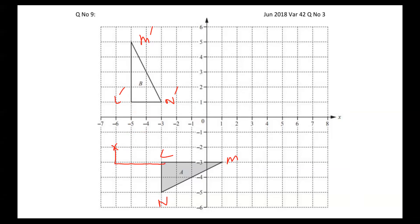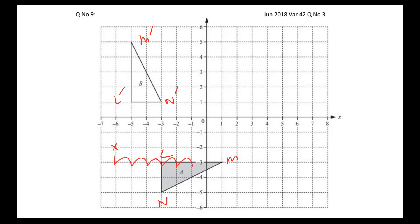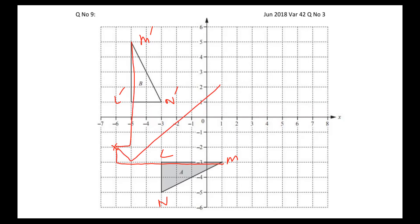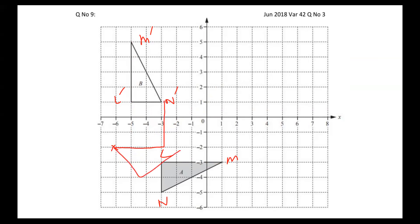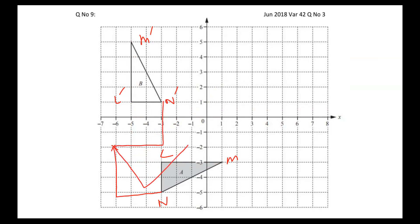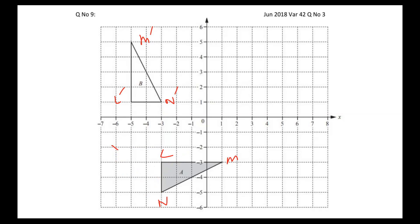Checking M to M dash: one and seven boxes — confirmed. And for N: counting from the same center point using three boxes in each relevant direction. If I look at the angle between the lines from center to N and from center to N dash, it is confirmed 90 degrees. So the center is clearly identified and the rotation is 90 degrees. The center is at (−2, −2).